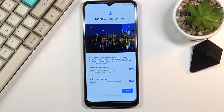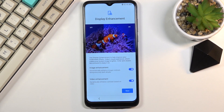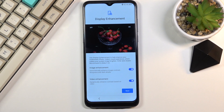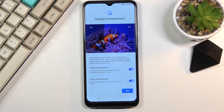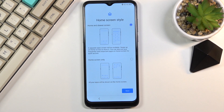We have some kind of display enhancement. It shows you how it will differ — basically what it does is bring down the exposure a little and add a bit of saturation to make the image more vibrant and pop a bit more. If you want it you can have it enabled; if you prefer the standard image, turn it off.